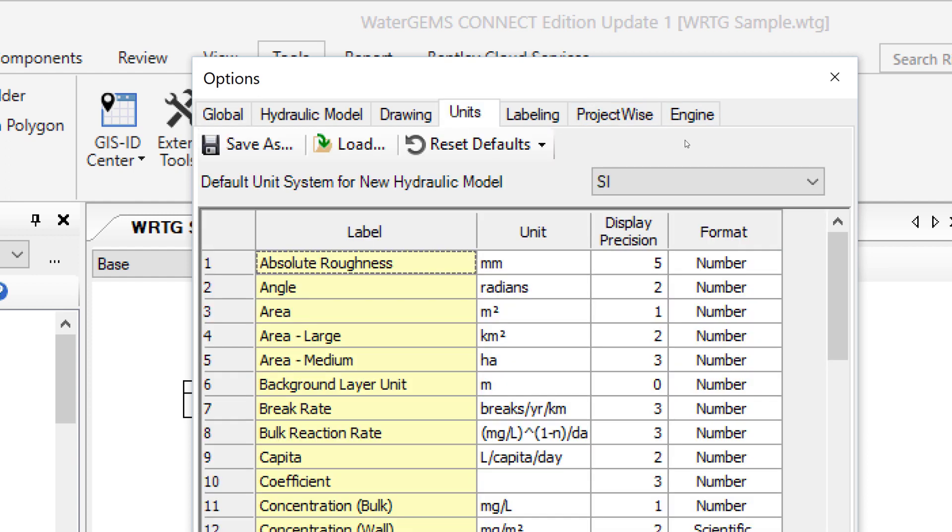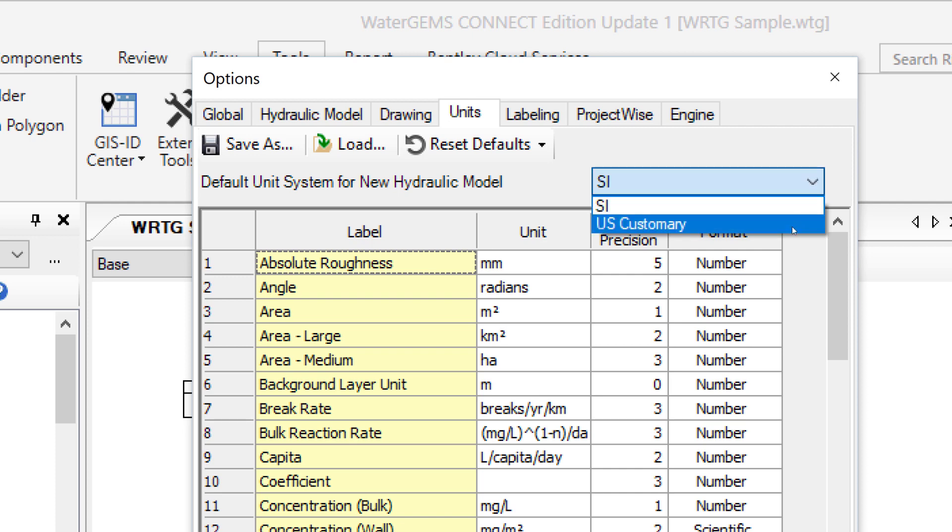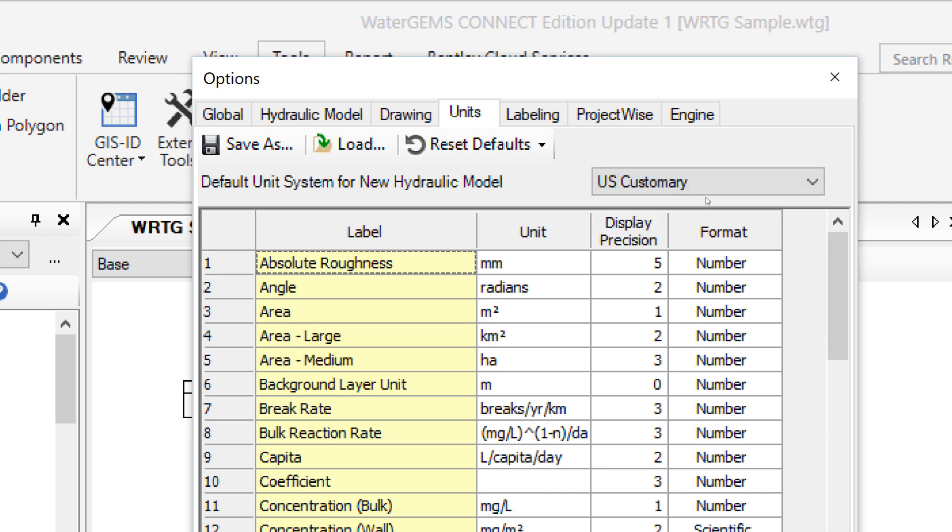As you can see, the model is already set in SI or System International Unit System. We will change the SI unit system to US customary. We will select the SI and click on the small arrow to select US customary. But as you can see, the units are not changed.